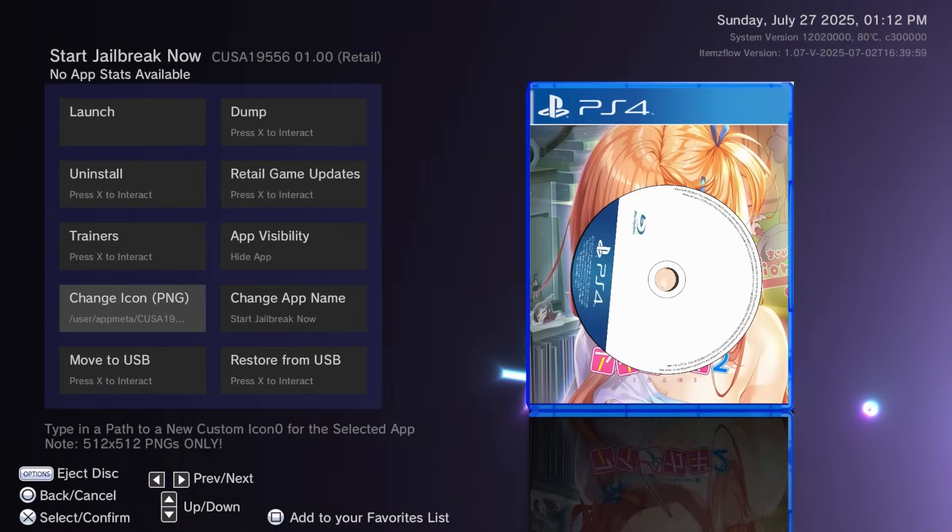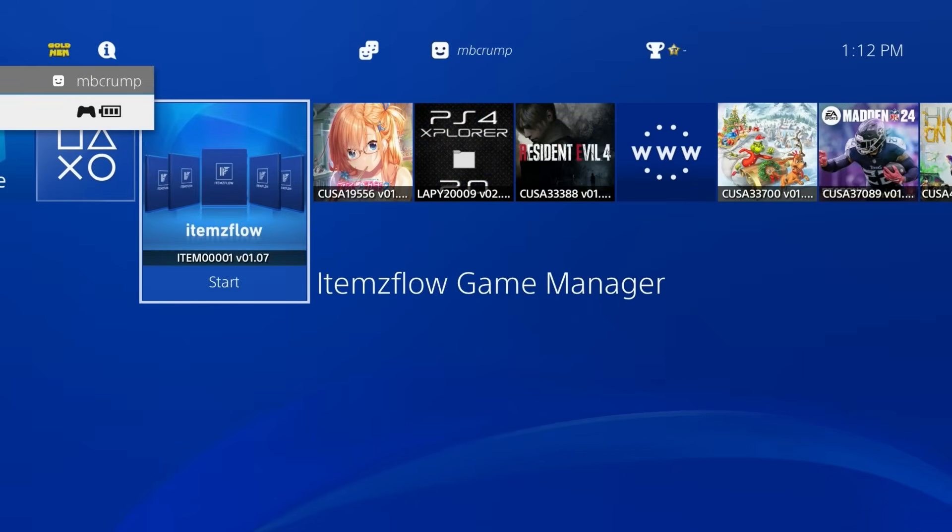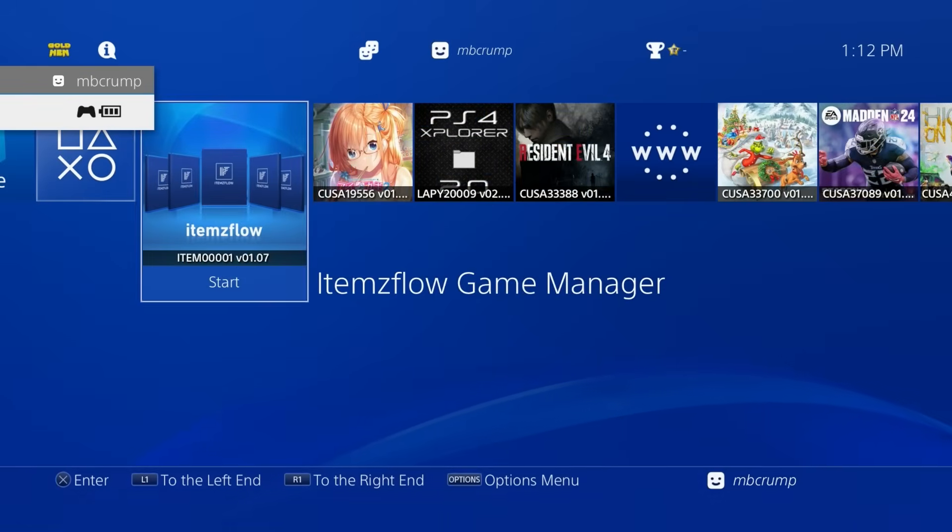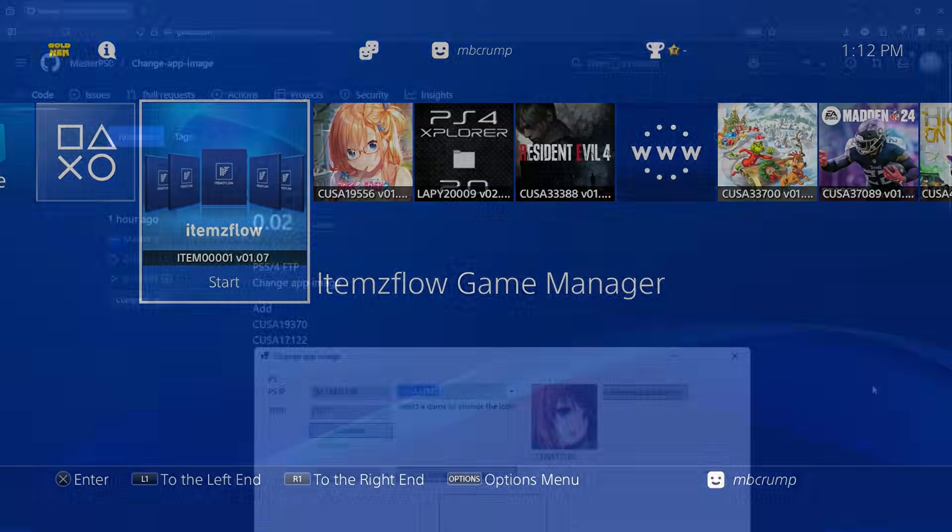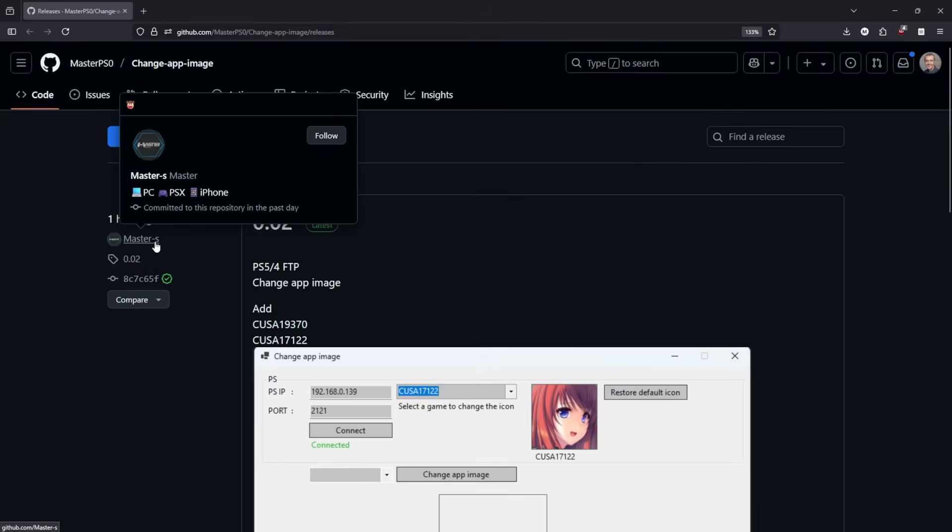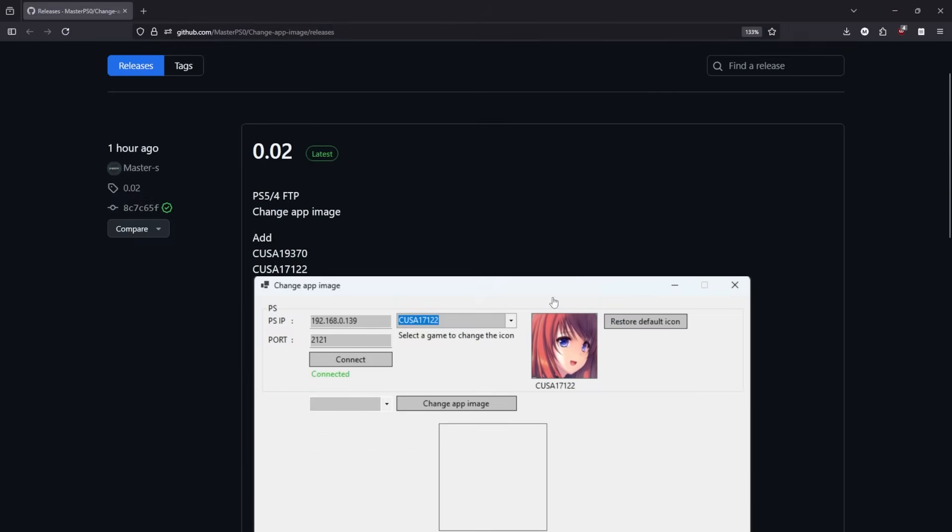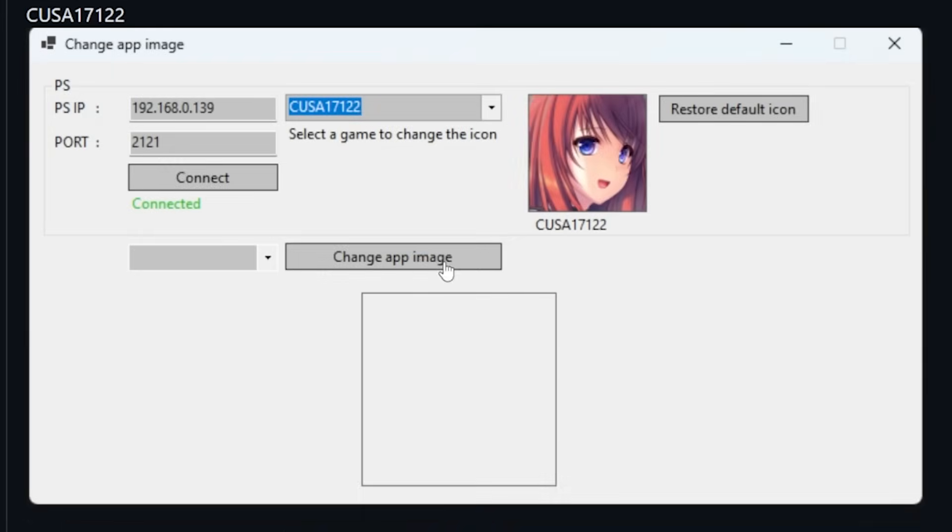Well, the good news is, is that there is an app that has some. And let's go ahead and take a look at that now. So right around one hour ago, master-S released a tool that does exactly what I was looking for. And that was to change the app image.